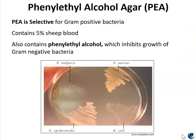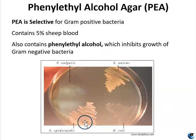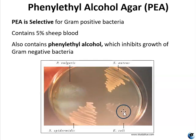PEA, phenylethyl alcohol agar, is a selective media that encourages the growth of gram-positive organisms and inhibits the growth of most gram-negative organisms. Some yeast will also grow well on PEA because they are gram-positive as well. PEA is not a differential medium because it does not distinguish between different organisms — it merely encourages or discourages growth. Phenylethyl alcohol is the selective agent that inhibits gram-negative organisms by breaking down their membrane permeability barrier and by inhibiting their DNA synthesis. When interpreting a PEA plate, you first want to look to see if there is good growth, and sometimes you may need to compare it to growth on general growth media.